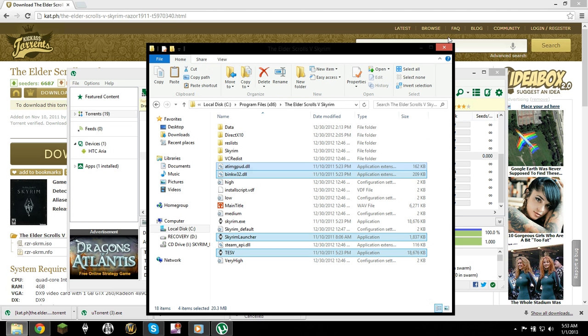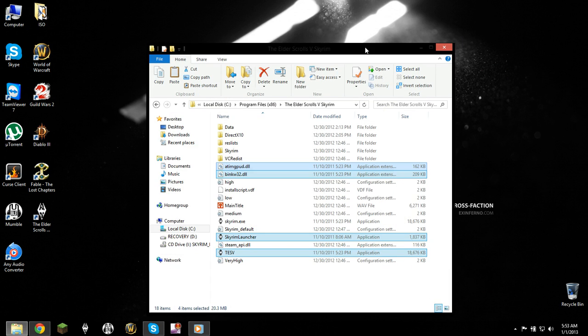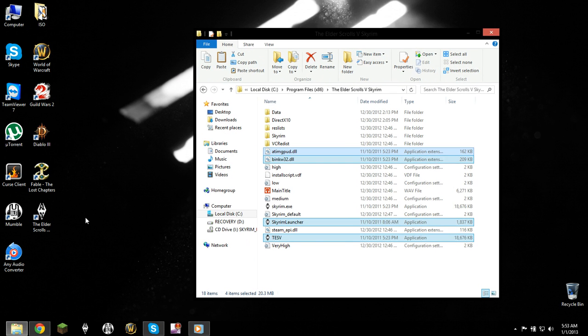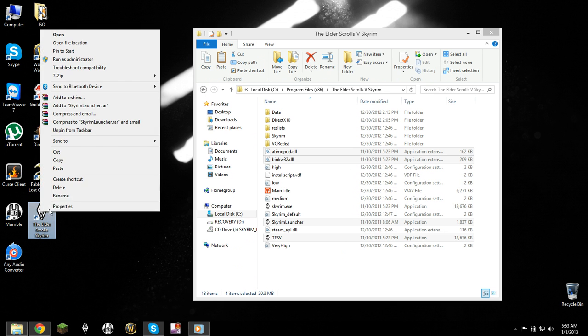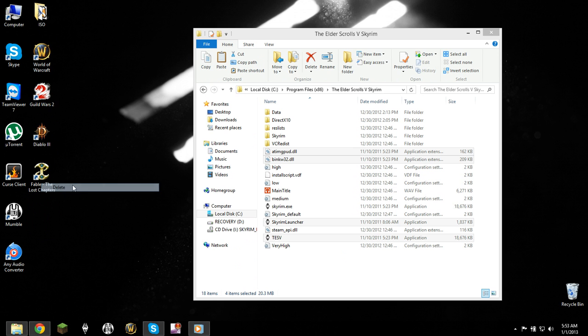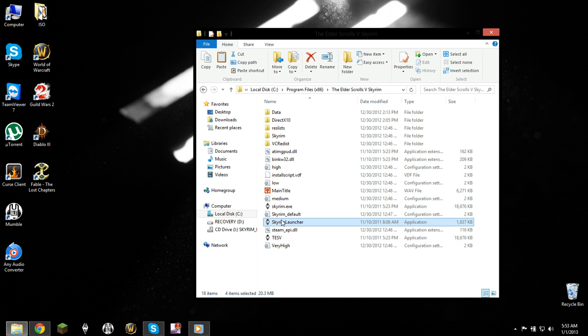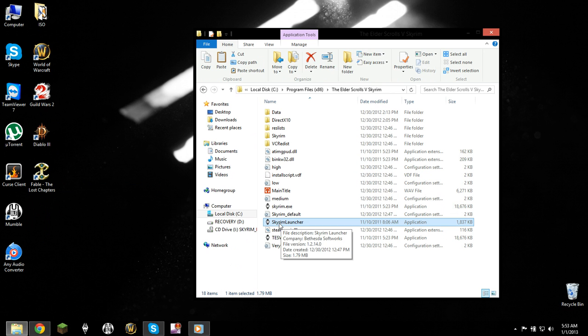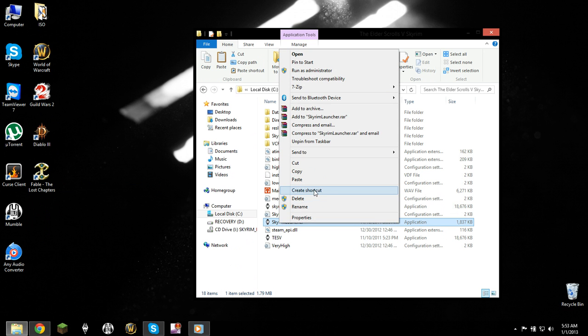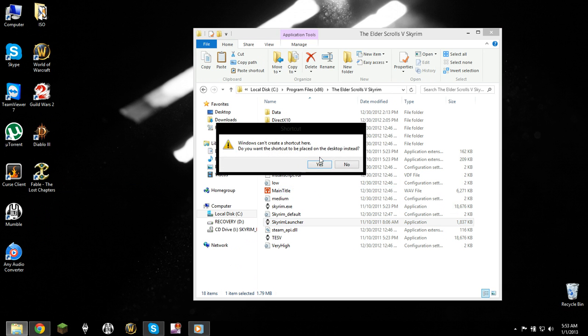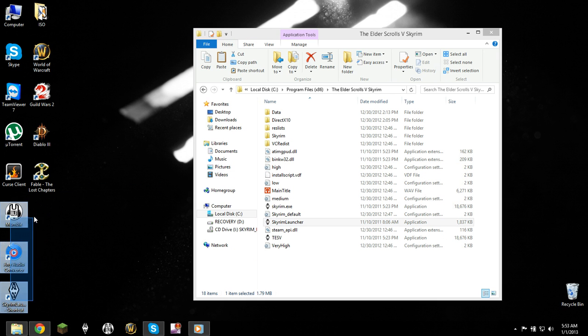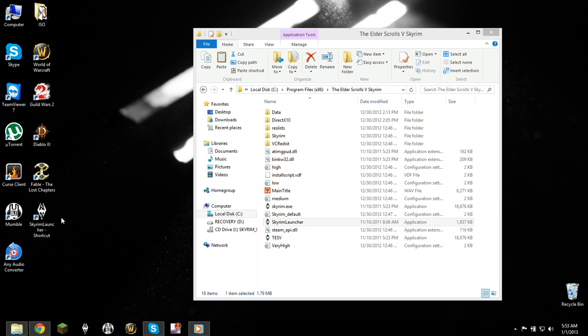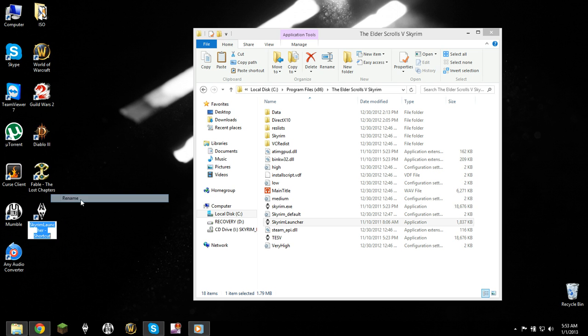Once that's done, you're going to want to go to your desktop and get rid of the icon it gave you when you installed it. And you'll want to take this file called the Skyrim Launcher. You can't copy and paste it, so you have to create a shortcut and it'll make it to your desktop. And then I'm going to rename it real fast.